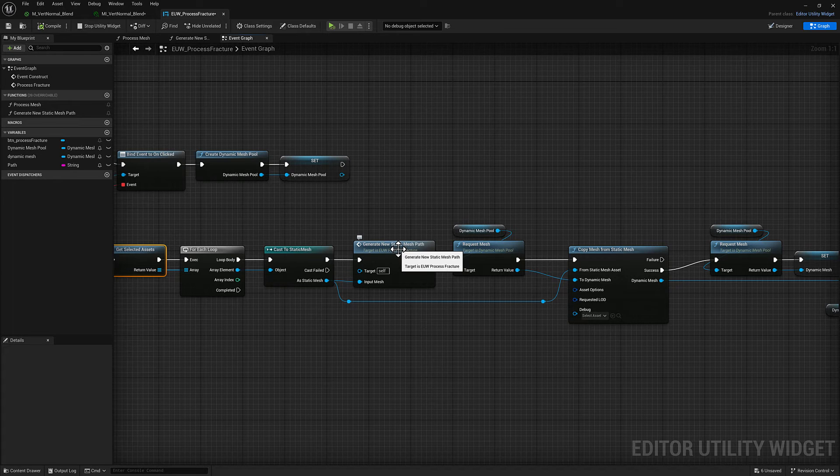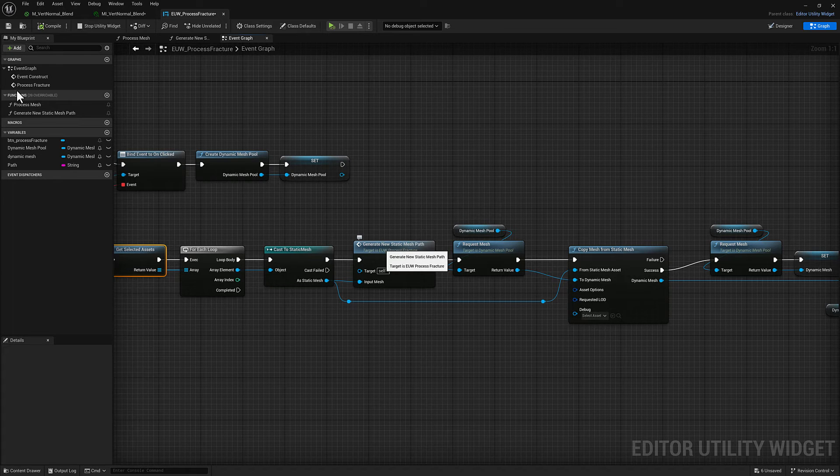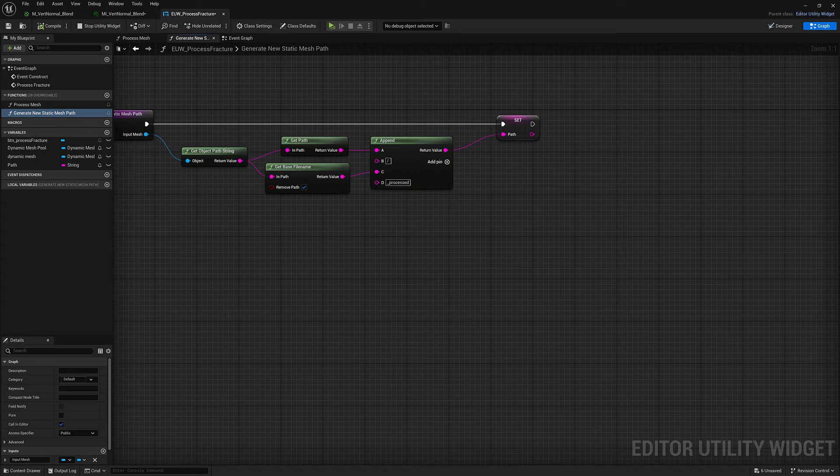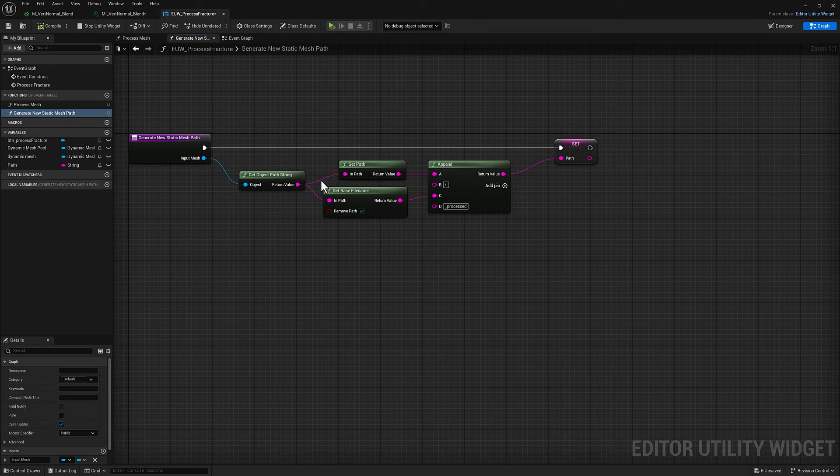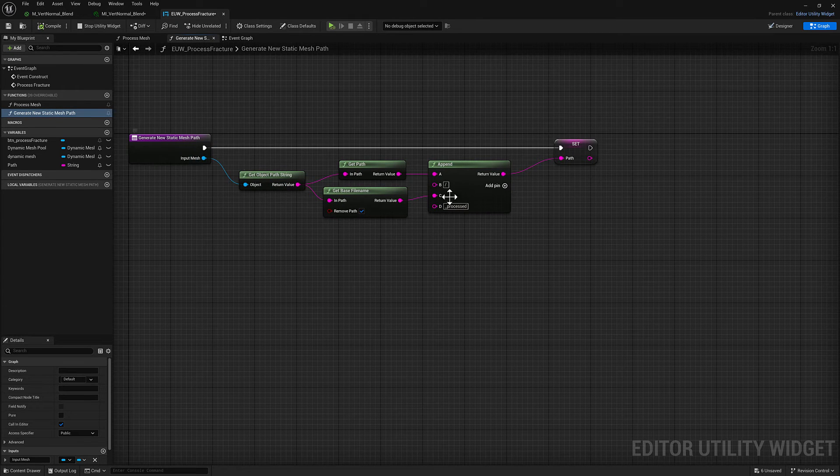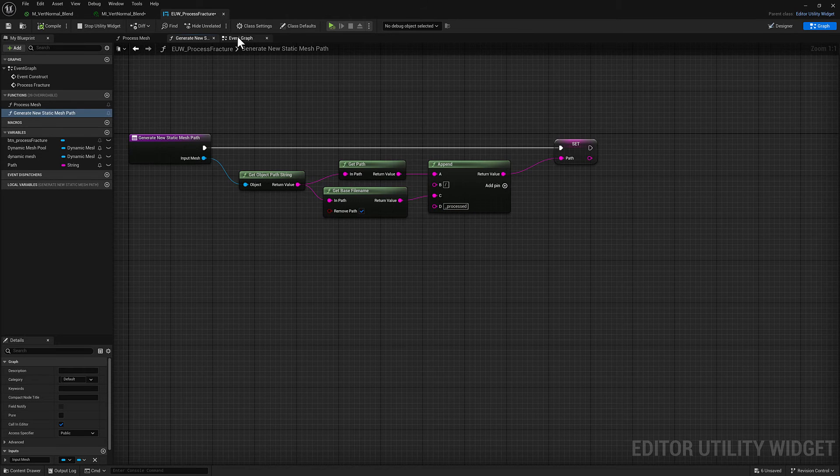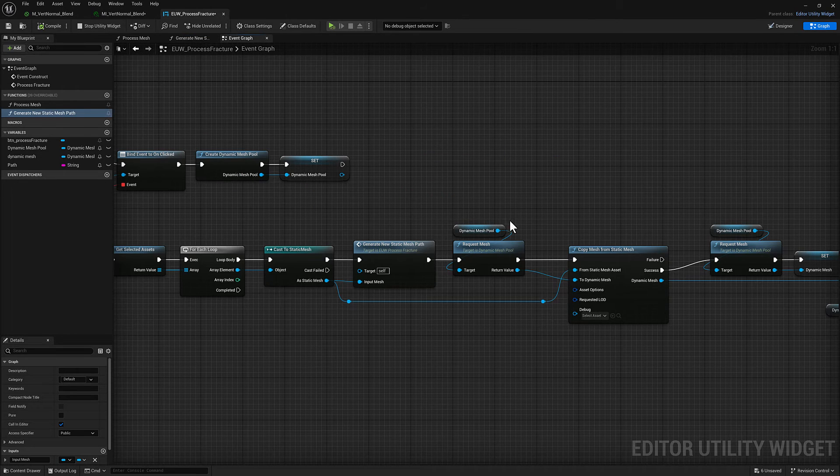We are going to cast each one to a static mesh and if that is successful, which it should be, we're going to generate a new static mesh path. So ultimately we're going to be saving off a mesh and this function here, generate new static mesh path, is going to take the input data from whatever our selected object is. It's going to build a new path and append the word processed to it.